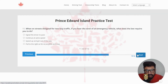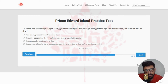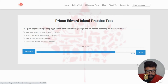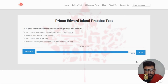Next: when on a street designed for two-way traffic, if you hear the siren of an emergency vehicle, what does the law require you to do? The right answer is pull to the right as far as possible and stop — clicking the last option. Next: when the traffic signal light facing you is red and you intend to go straight through the intersection, what must you do first? The right answer is stop, wait until the light changes to green and the intersection is clear before moving through it — clicking the last option.